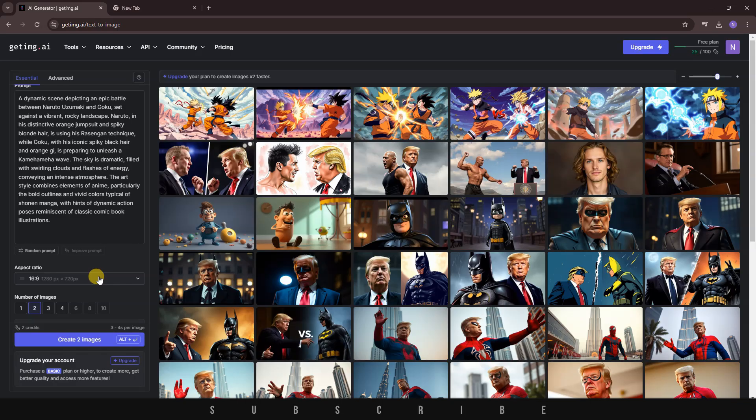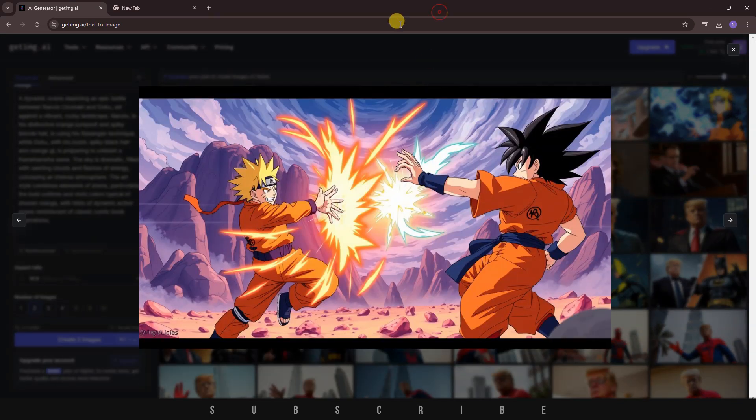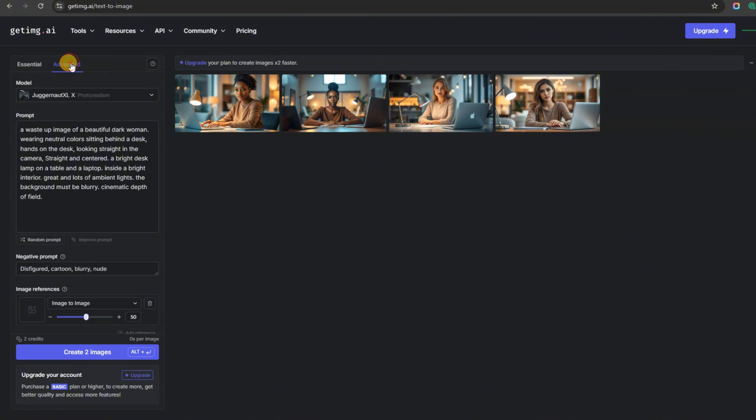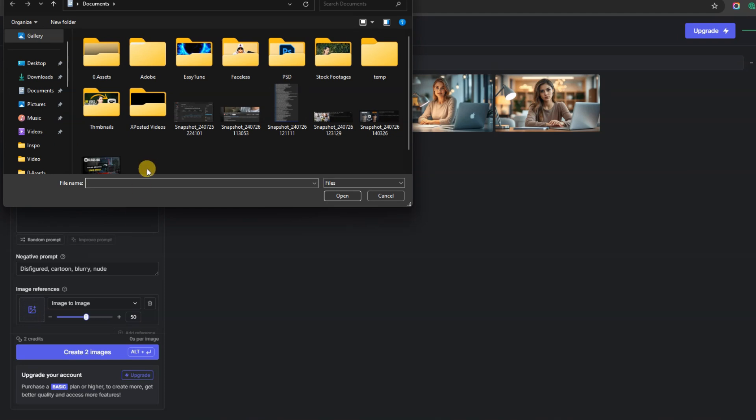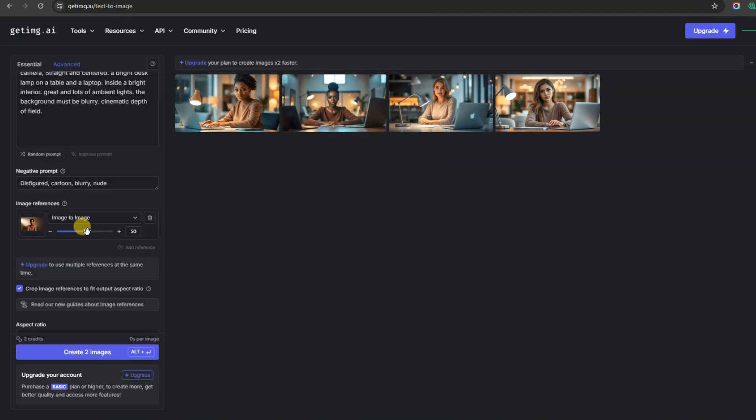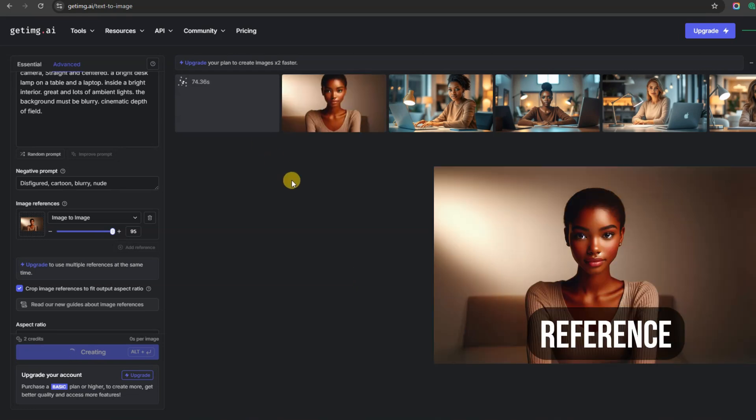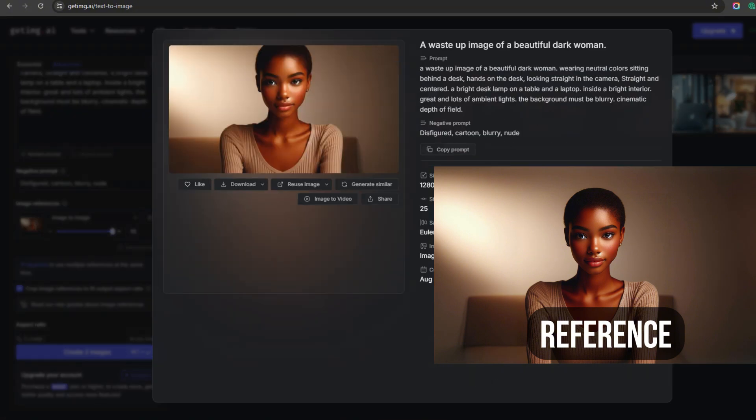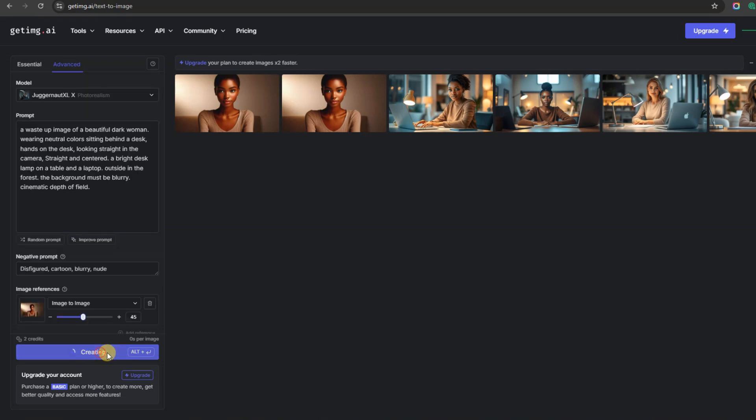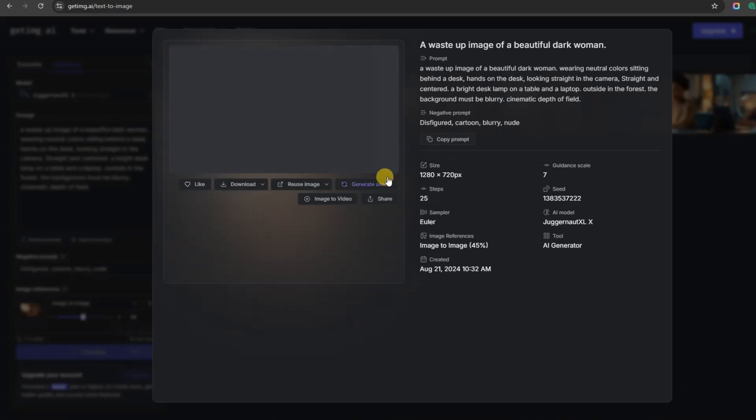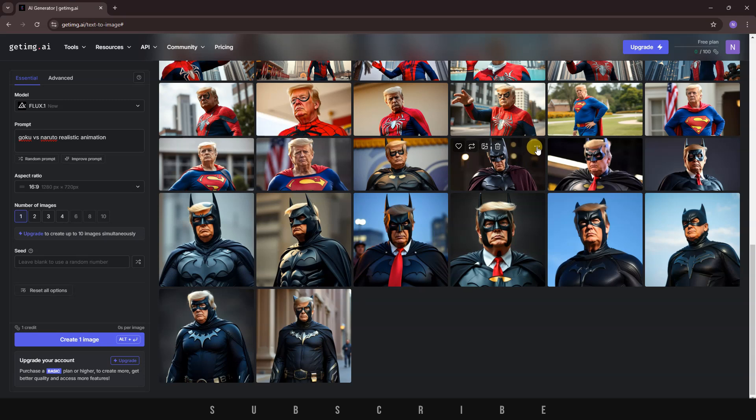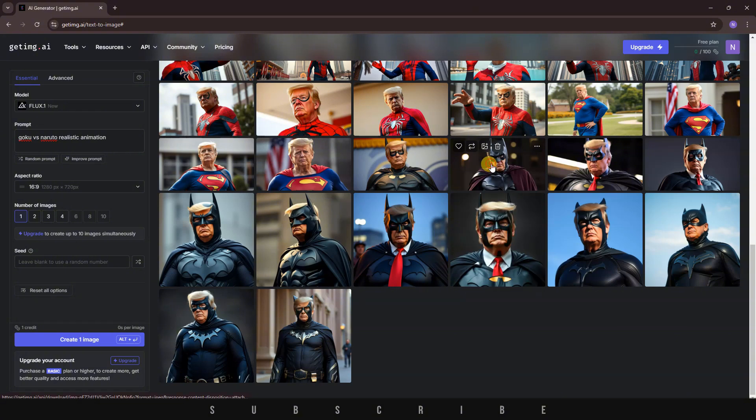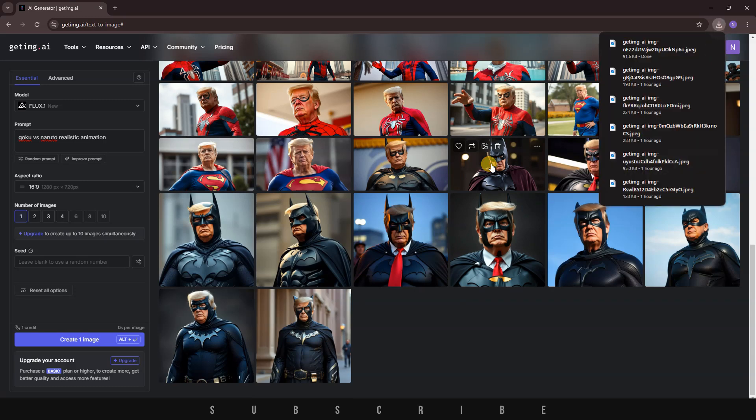They turned out so great that I couldn't stop generating more and more images. Another cool thing you can do is click on the Advanced tab. Then, click on the image icon to upload an image you want to use as a reference. Adjust how closely you want the generated image to match the reference. Let's set it to 95% and click on the blue button to generate the images. Here are the results. The images are nearly identical to the reference because I set it to 95%. Now, I'll reduce the reference similarity to around 45% and generate again. Notice how realistic the image looks. It still took inspiration from my reference but added more realism. To download any image, hover over it and click on the three dots. A menu will appear with options like Generate Similar, Use Image as Reference, and more. Click on the first option to download the image to your computer.